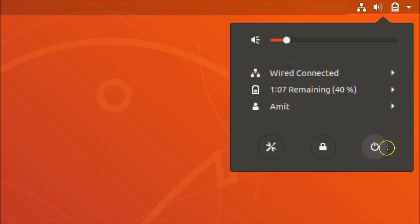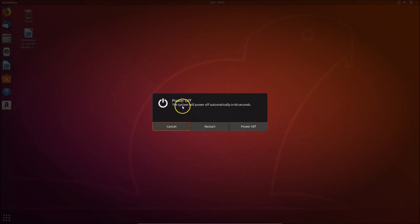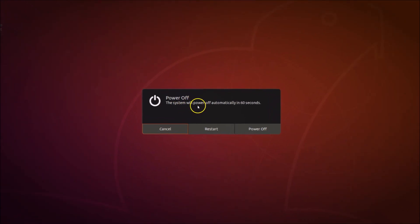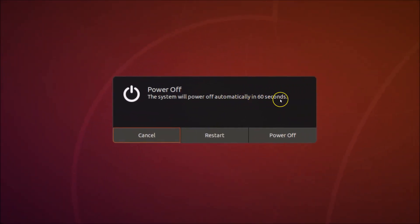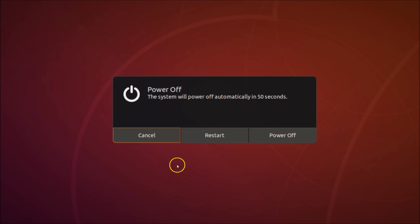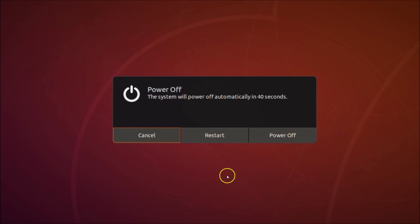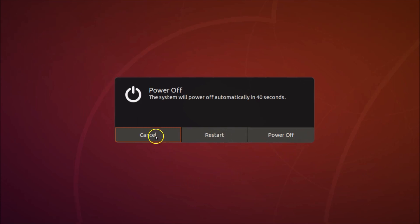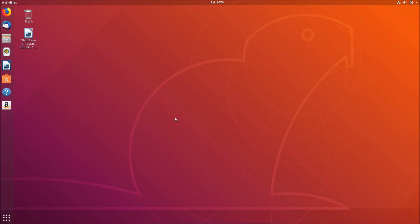Here we have the system menu — you just need to click over here and click on this icon. Here we have the power off option. The system will power off automatically in 60 seconds if you don't do anything. But if you want to restart or power off immediately, you just need to click on Restart or Power Off depending on your choice. I'm canceling that now.